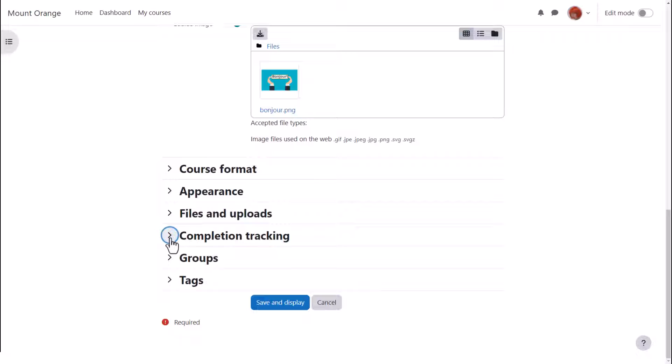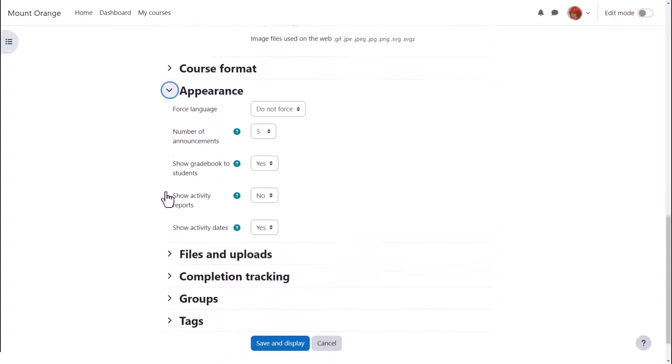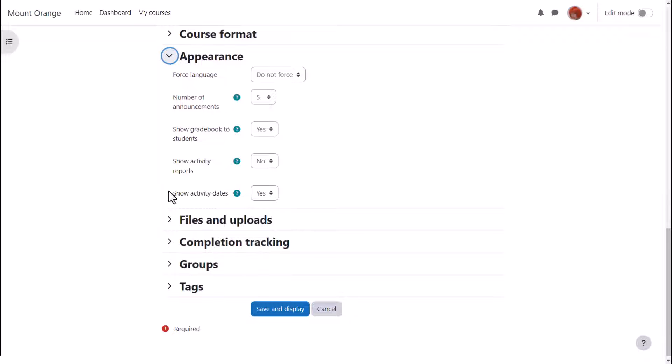If Sam sets deadlines for some tasks these can be displayed by going back up to appearance and setting show activity dates to yes.